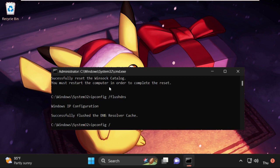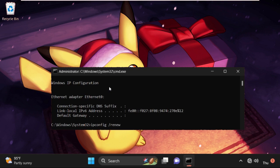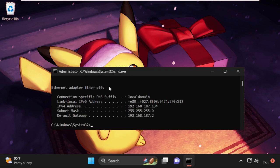Or you can simply type in release and hit enter, then type ipconfig /renew and hit enter. This will take some time to complete the process, so wait for it. Now simply type exit to close the command prompt window.